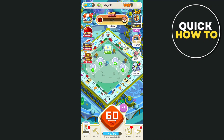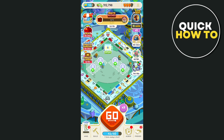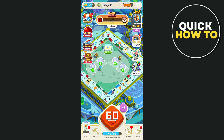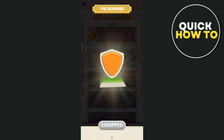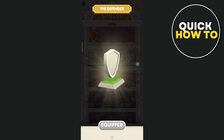Hey everyone, welcome back to another quick how-to. In this video, we're going to show you how to add shields on Monopoly Go. If you look at your showroom, tap on the shields at the top right and here you will find your showroom.